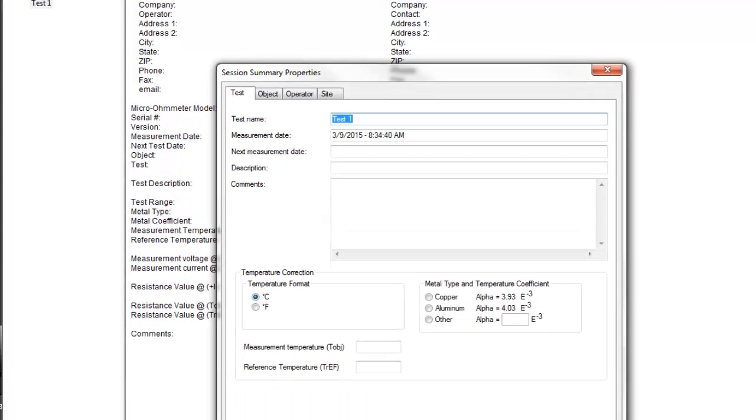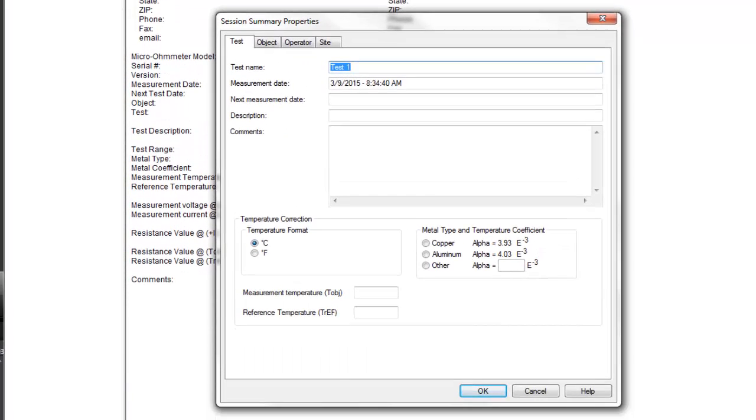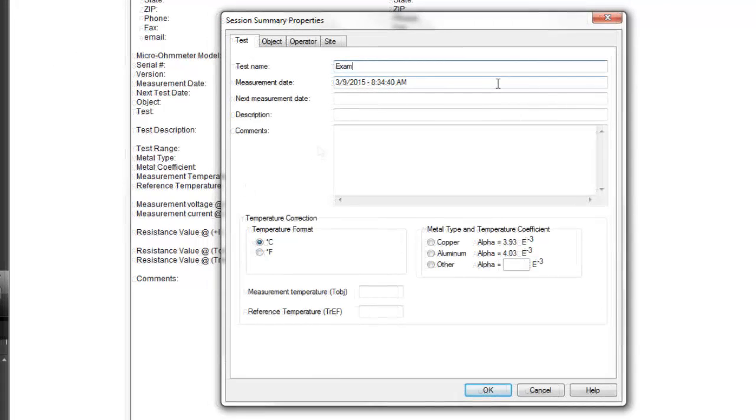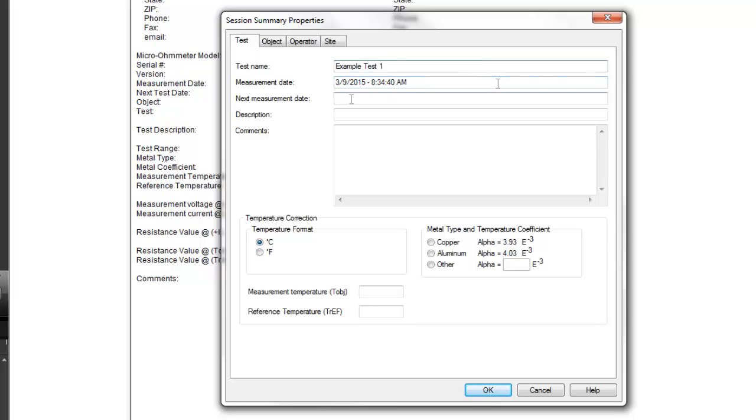This displays the Session Summary Properties dialog box. This dialog box consists of four tabs. The first is named Test, and it lets you enter explanatory information about the testing session. For example, you can enter a more meaningful name, the date of the next measurement session, a one-line description, and additional descriptive comments.